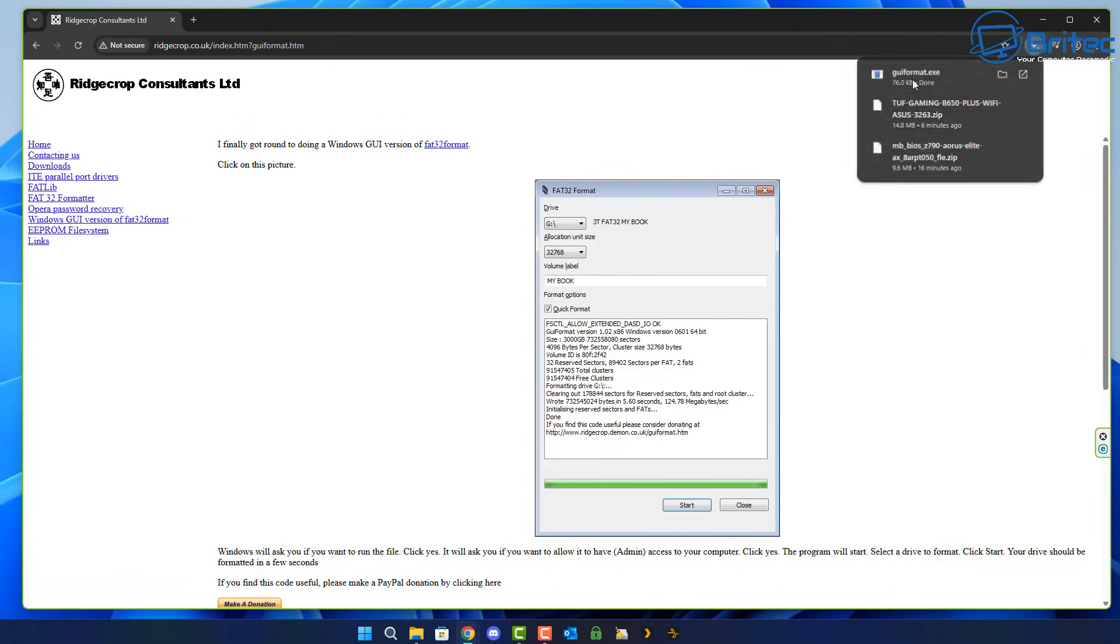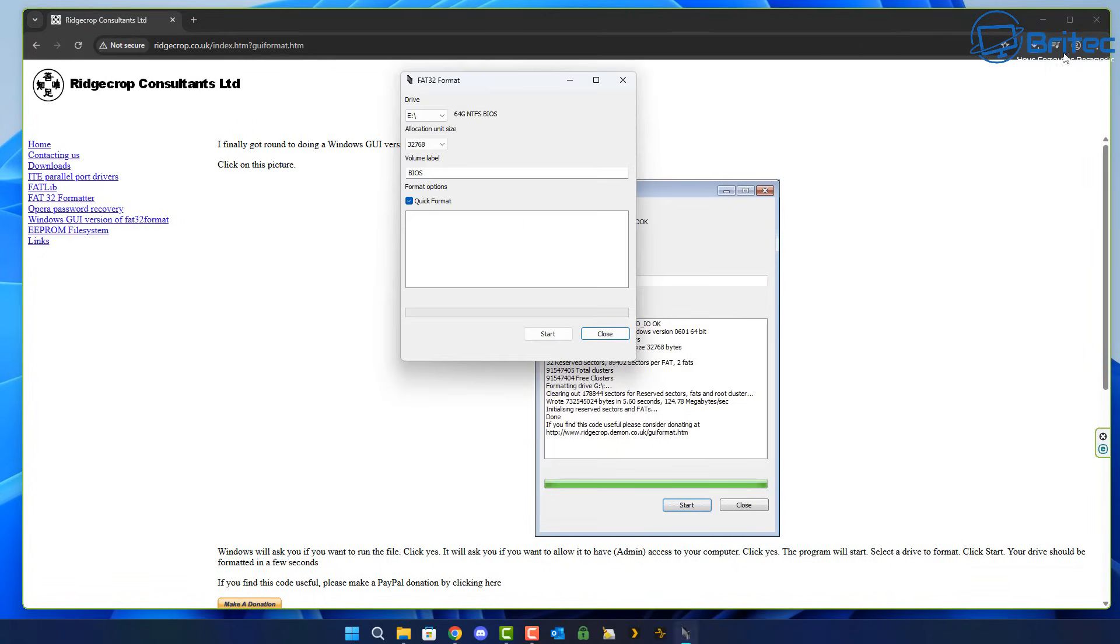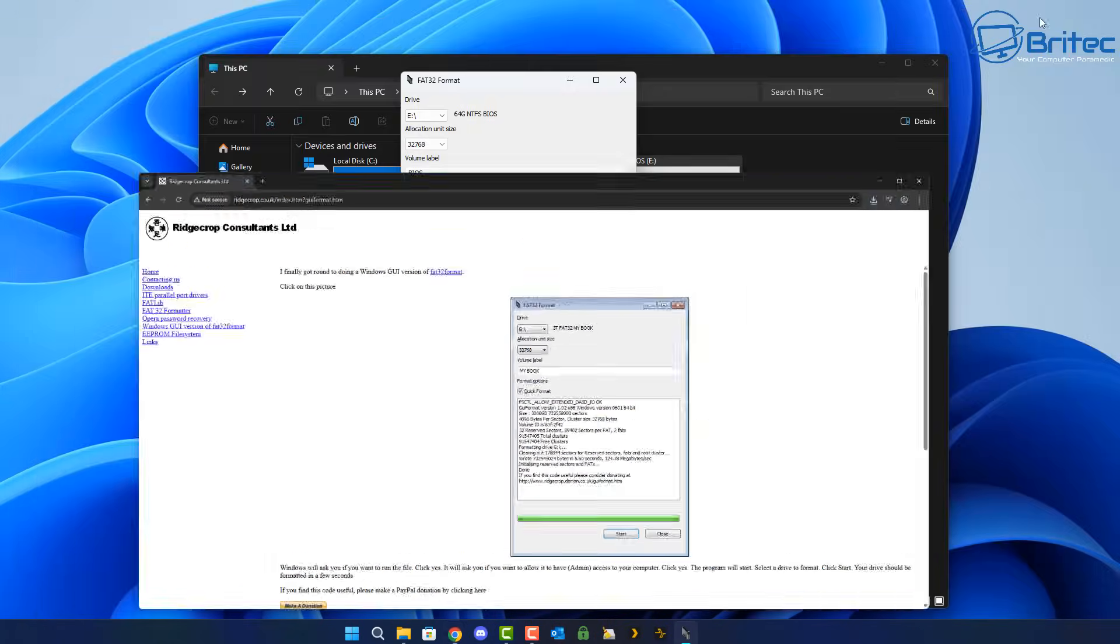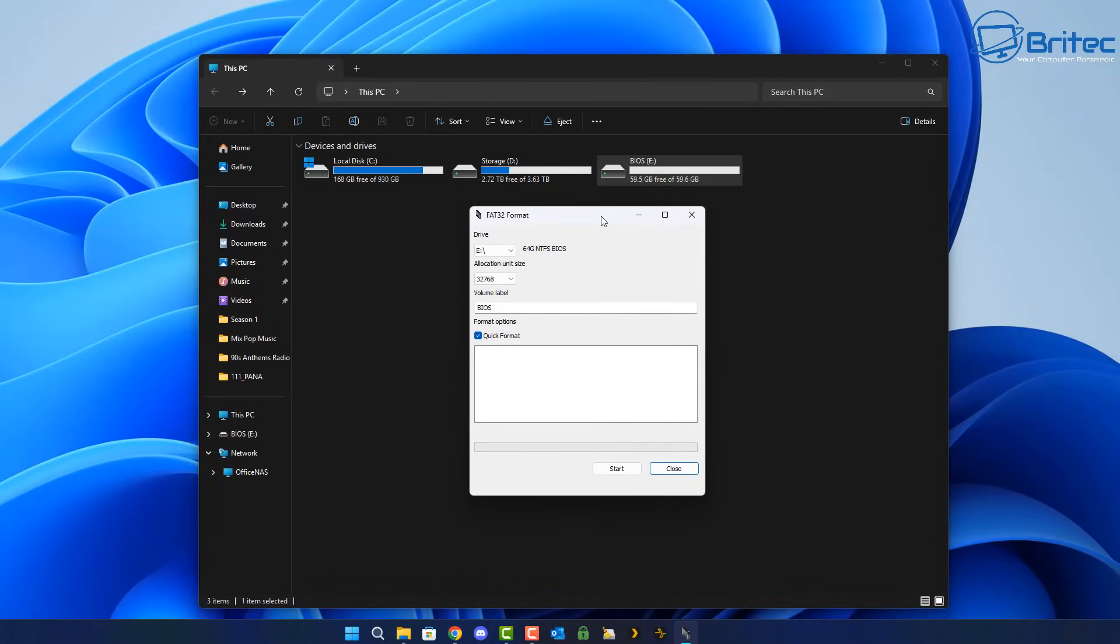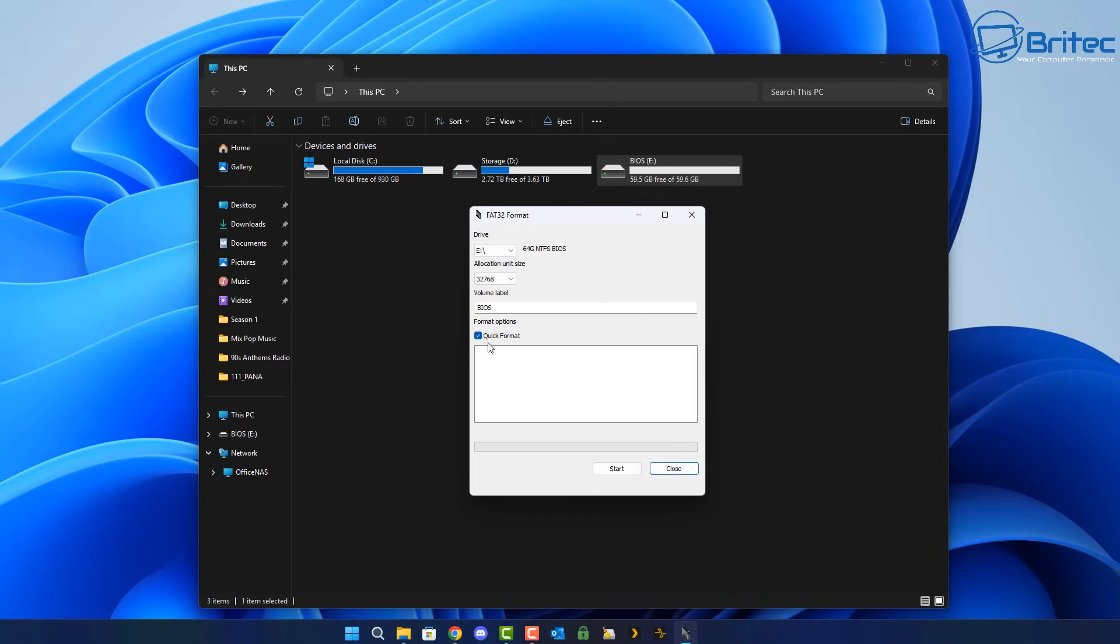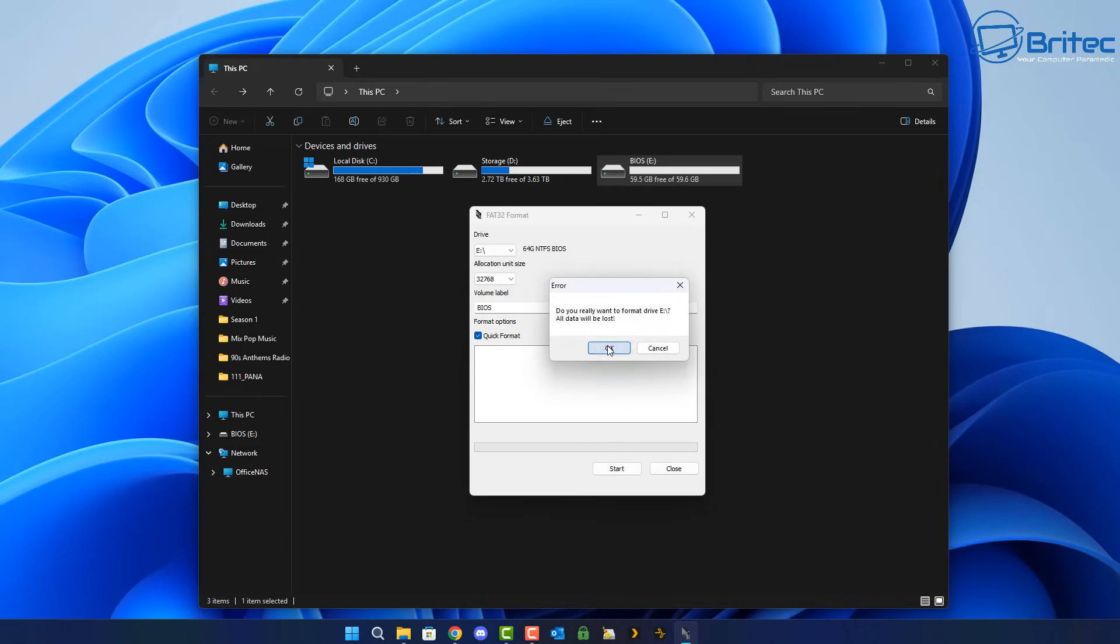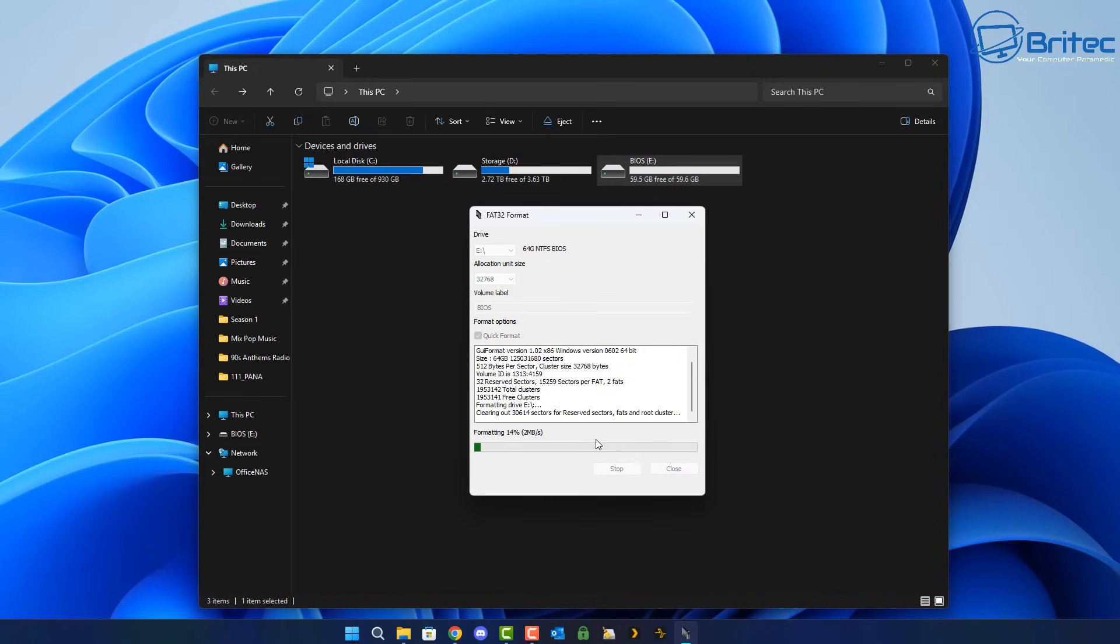So download the application, open it up, and all you need to do here is make sure you've got the right USB flash drive selected right here. And you can click on start and it will then prep that drive and make sure it is FAT32 ready for your BIOS file. So let's go ahead and get this ready. So I'm going to click start, click OK here, and it will then get the drive ready and make it FAT32 for us.